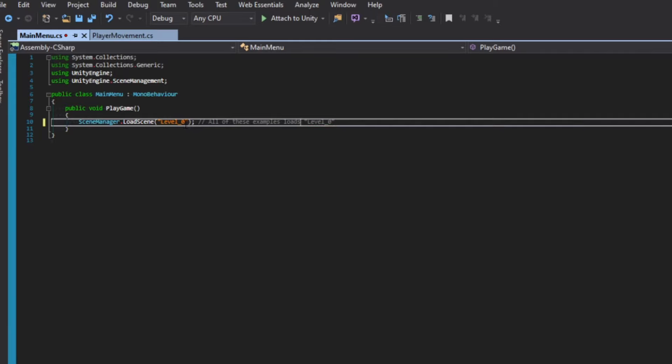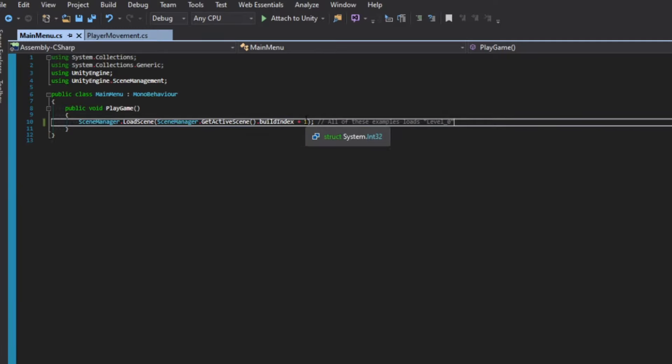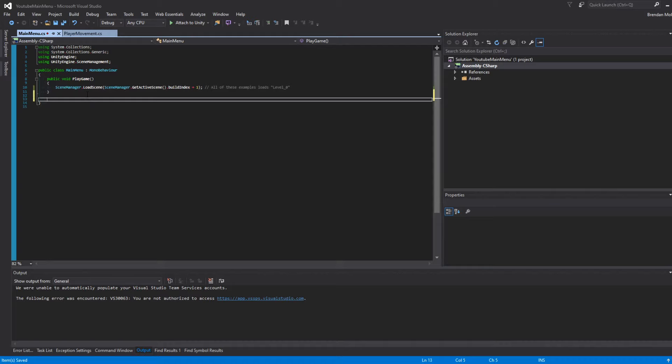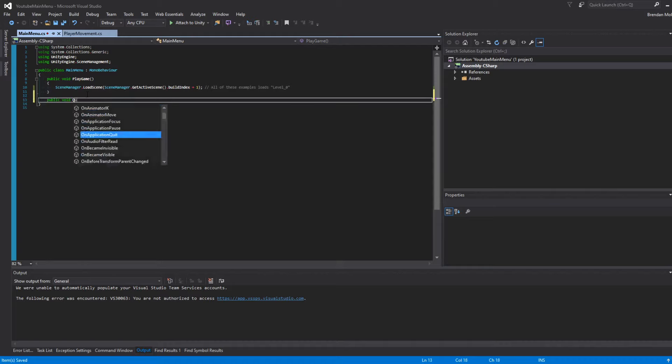We can load scenes by build index, by scene name, so by string, or you could just load whatever the next scene is in the order. We're taking the active scene, getting the build index, and just adding one, so going to the next in the list and loading that. You can encapsulate the Scene Manager class into your own system and use it however you want, but that's all we're going to do for now. We'll make another method down here. We'll call this public void QuitGame, and in here we just want to say Application.Quit.